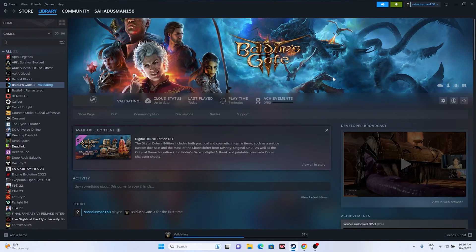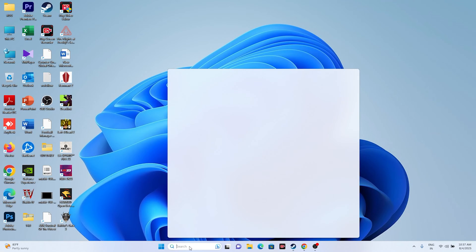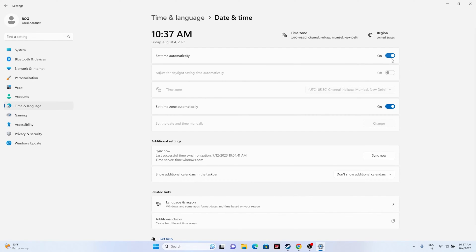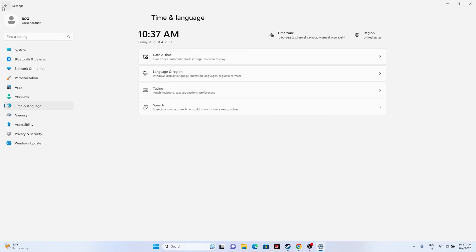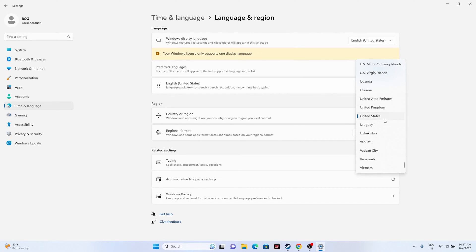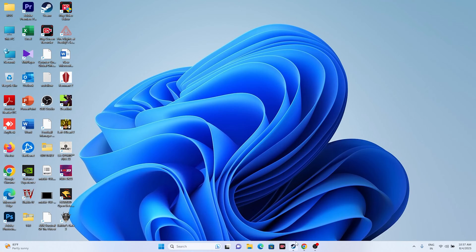The next fix is to make sure your date, time, and time zone settings are correct. Go to Search, open Settings, then Time & Language, and go to Date & Time. Make sure the time and time zone are turned on and set correctly. Then go back to Language & Region and select the geographical area where you are playing from — for example, United States or United Kingdom. Once done, close this and try launching the game.